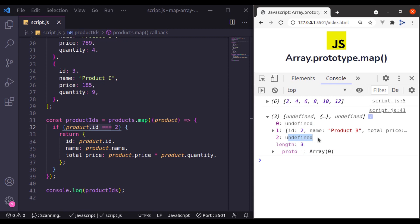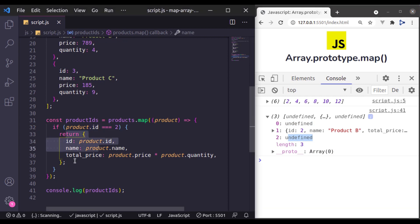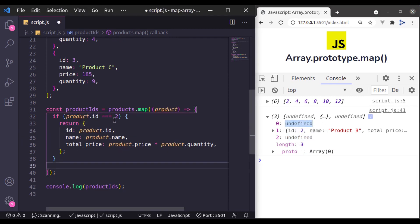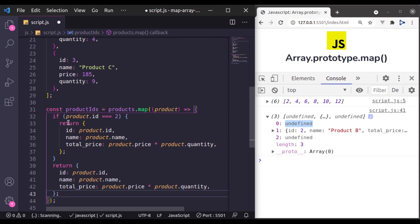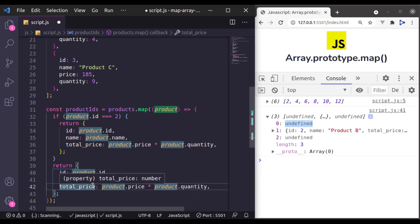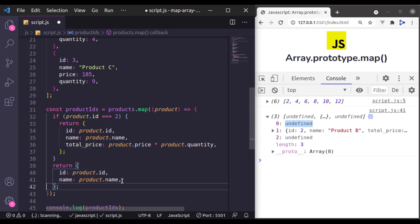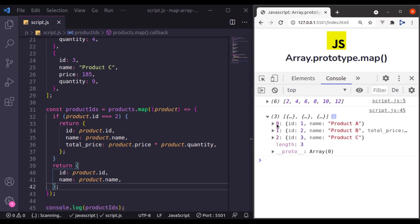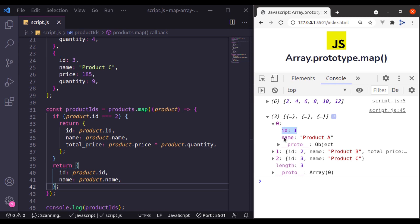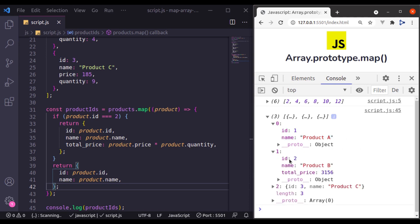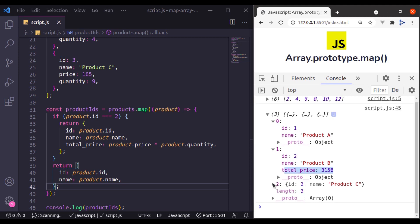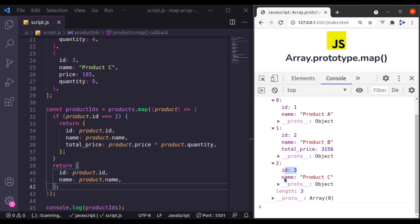So it is important to return a value in the end. To fix this, we will return an object after this if condition. We don't need this total price, so let's remove it. And now we have a new array — for product ID 1 we have ID and its name, for product ID 2 we have ID, name, and total price, and for product ID 3 we have ID and name only.